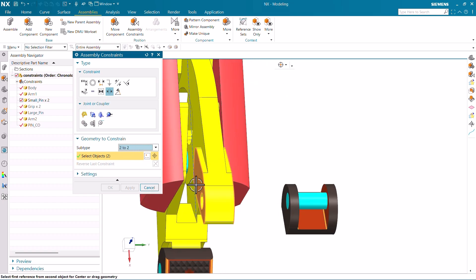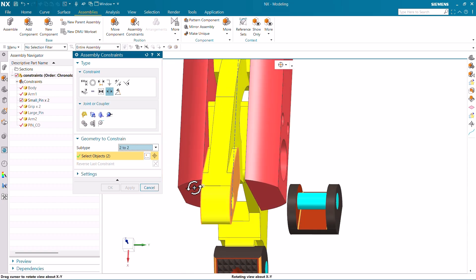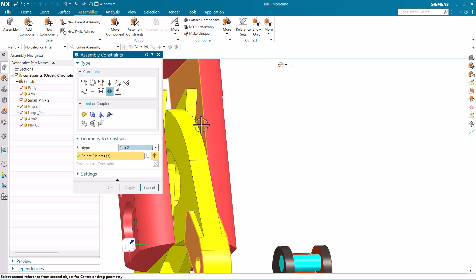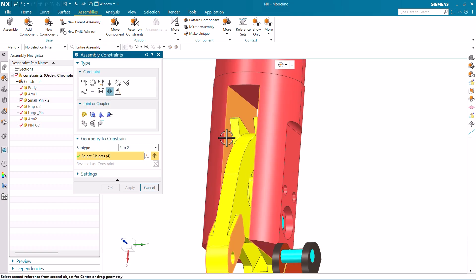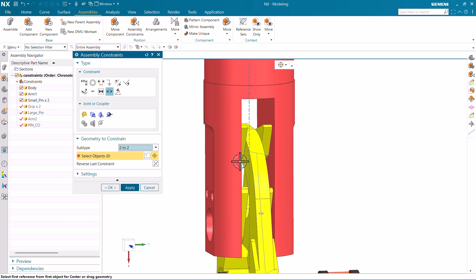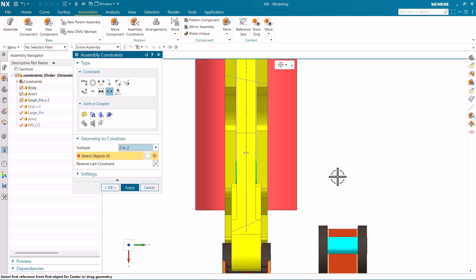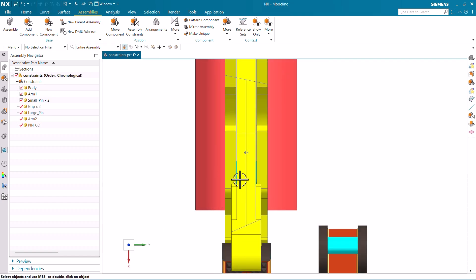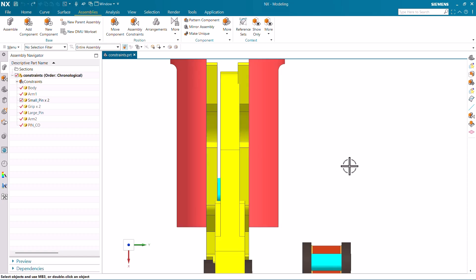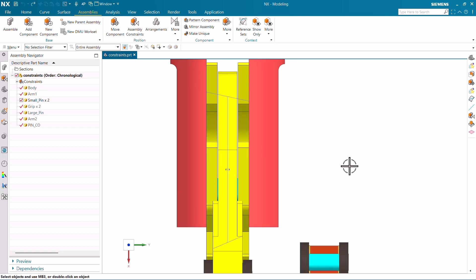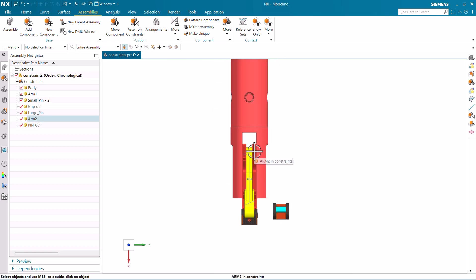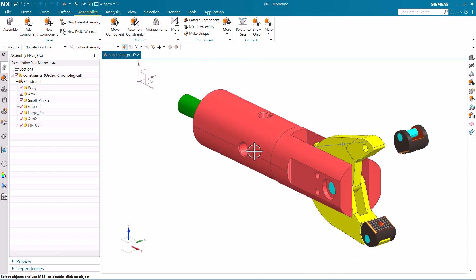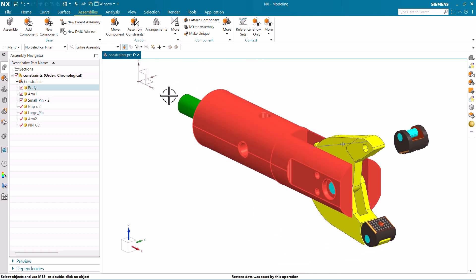Now for the second part of two-two-two, I have already selected two faces of the first part. Now I need to select two faces of another part — the inner faces like this one and then this one. After clicking OK, you can see it was misaligned before, and now it is symmetric after applying the constraint. This is how we maintain symmetricity of the part using two-two-two.